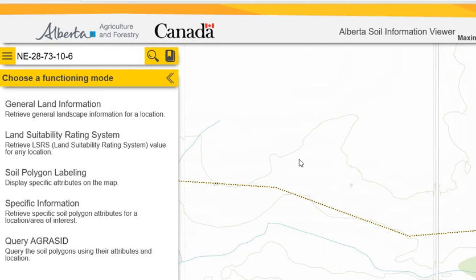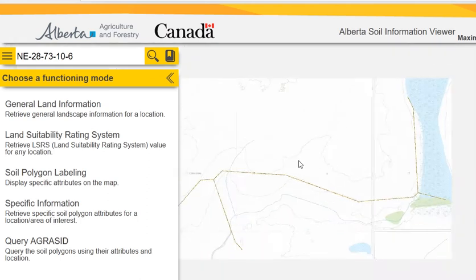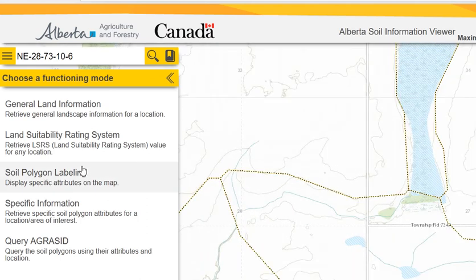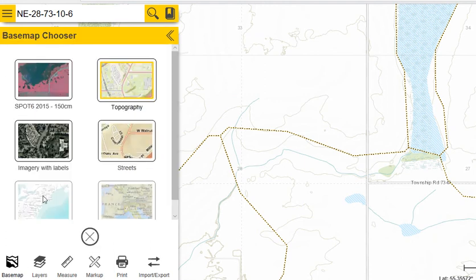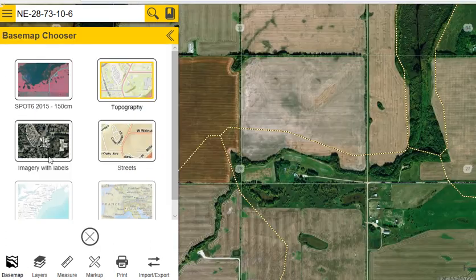To get a picture of the aerials, you can scroll down on the left-hand panel, click on base map, and then click on imagery with labels. This will give you an aerial view of your farm.